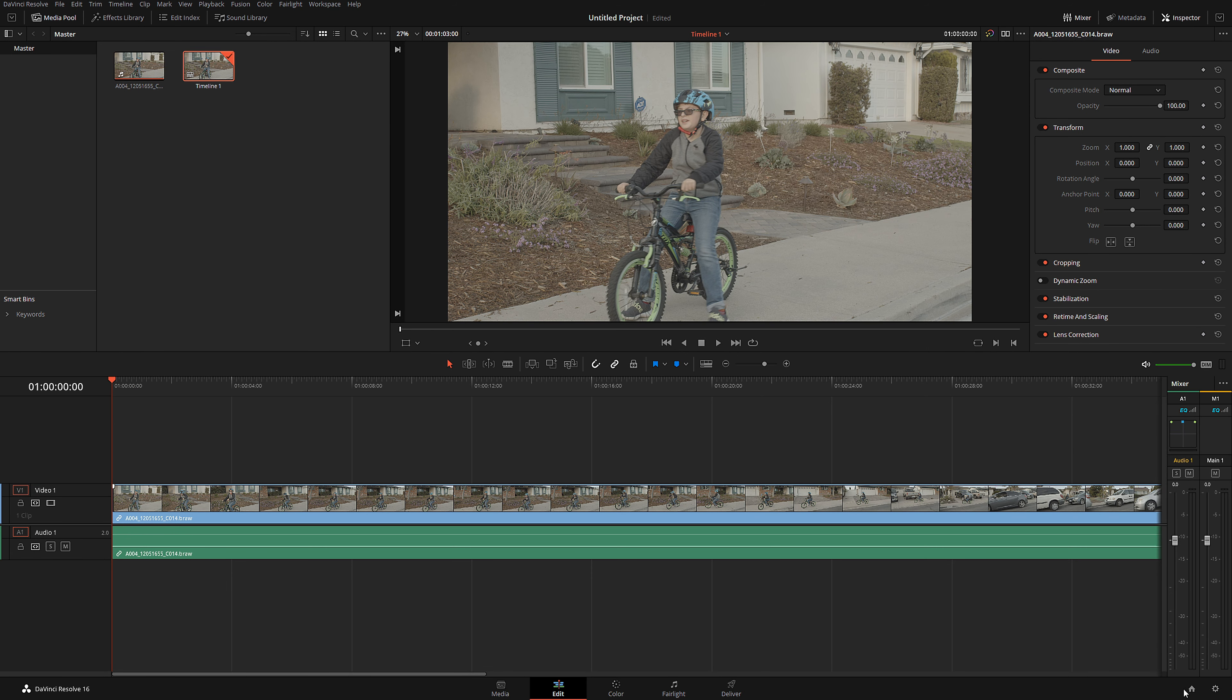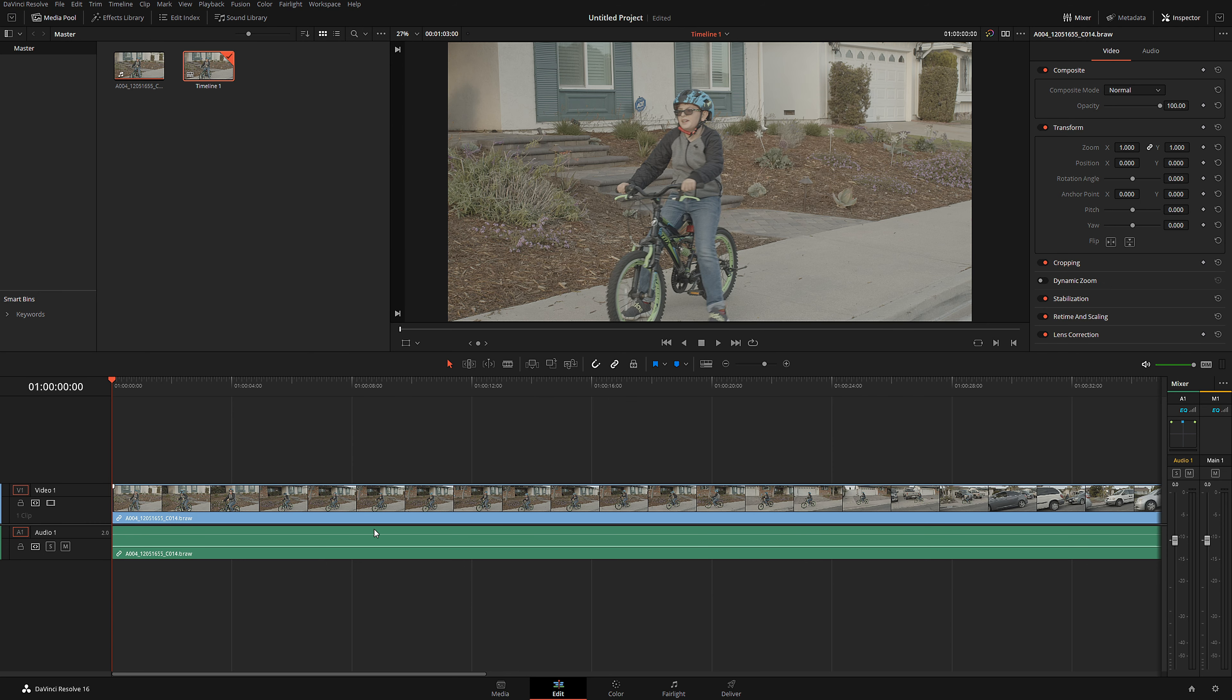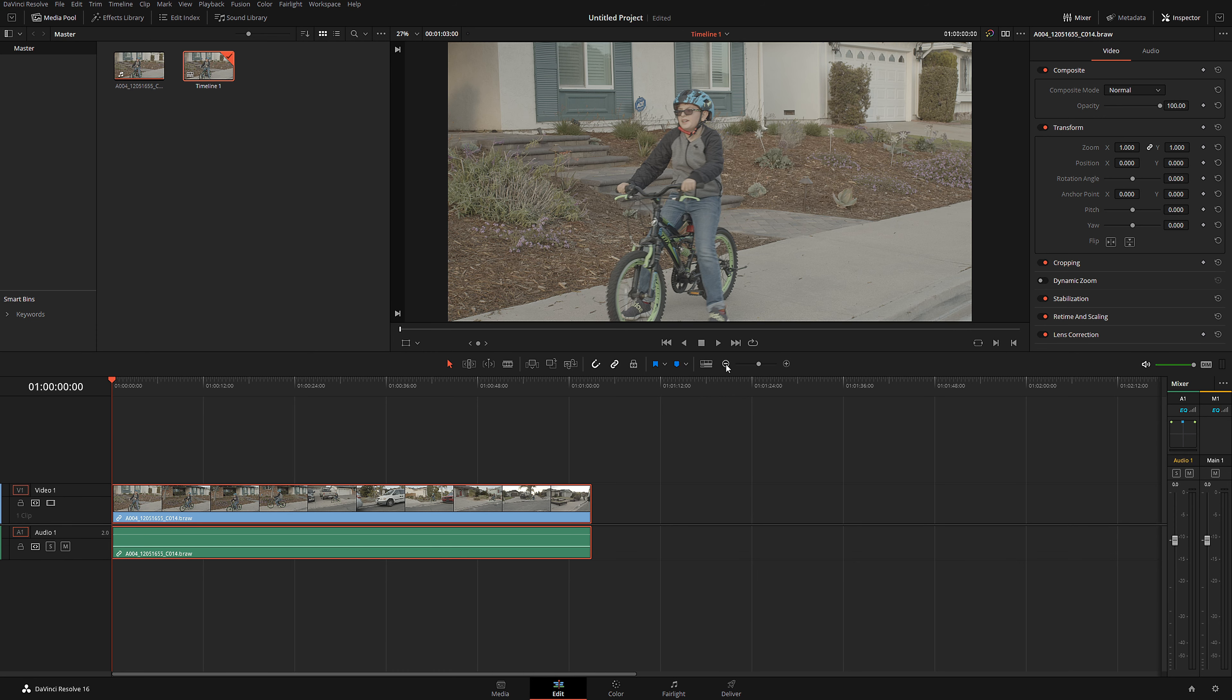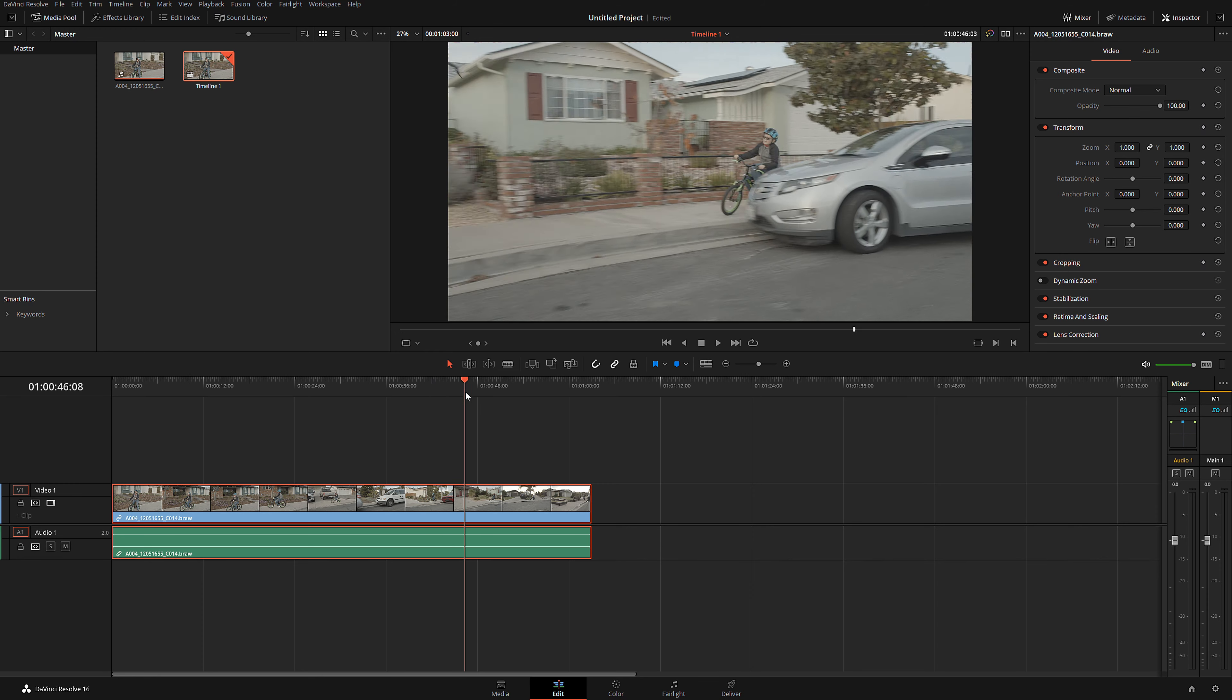It's very important. Make sure that your timeline resolution is the same as your original file. Otherwise, you may have potential problems which you don't want. So here's my very long take. It's almost like one minute long.